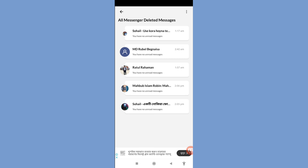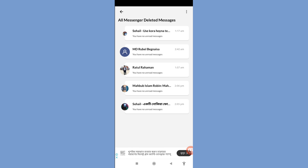In this way you can easily recover or restore your all deleted Facebook Messenger messages, or read deleted Facebook Messenger messages. Thank you very much and please subscribe to this channel.